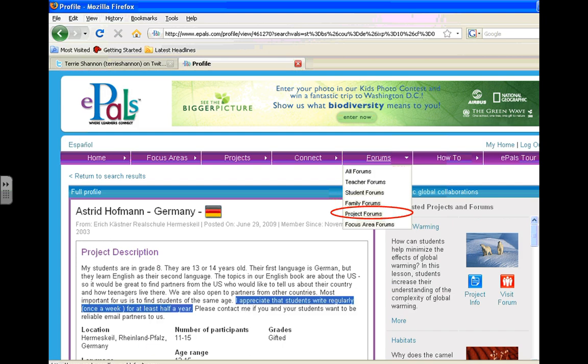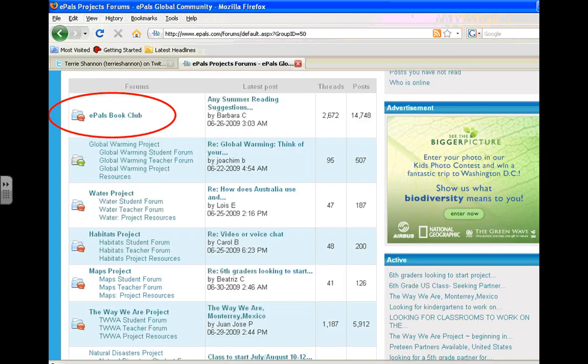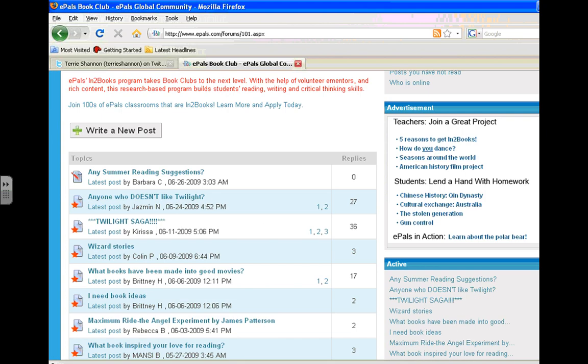Okay. Other things featured by ePals. Forums. Project forums. Clicked on that and that took me here to a list of forums that students and teachers can go to. And ePals book club looks pretty cool. And then there are just a bunch of topics that anybody can post on.